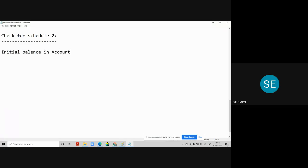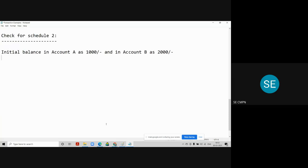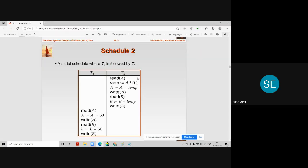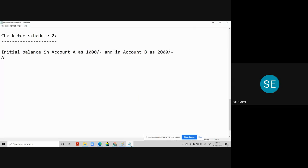Account A has 1000 rupees and account B has 2000 rupees. Now we are performing the Read A operation. When you read the balance of A, it will show you 1000 rupees in transaction T2.